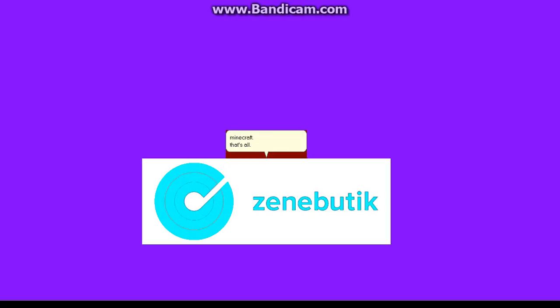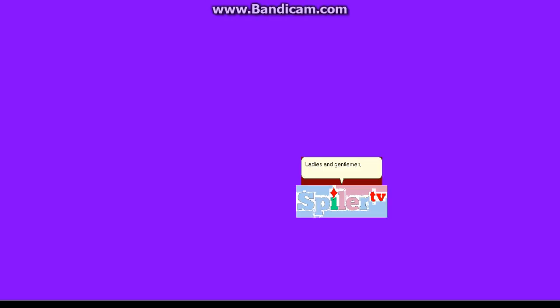That's all. Now, enjoy! Ladies and gentlemen, we are going to present Notch, the founder of Mojang and Minecraft.